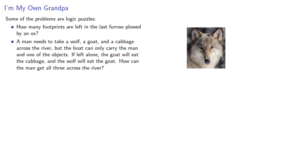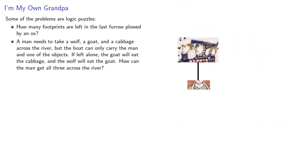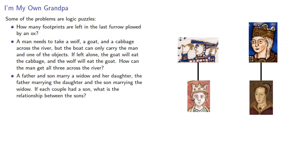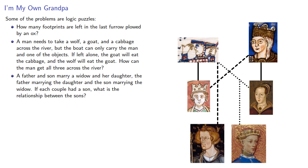Then there's this one. A father and son marry a widow and her daughter, the father marrying the daughter, and the son marrying the widow. If each couple had a son, what is the relationship between the sons?